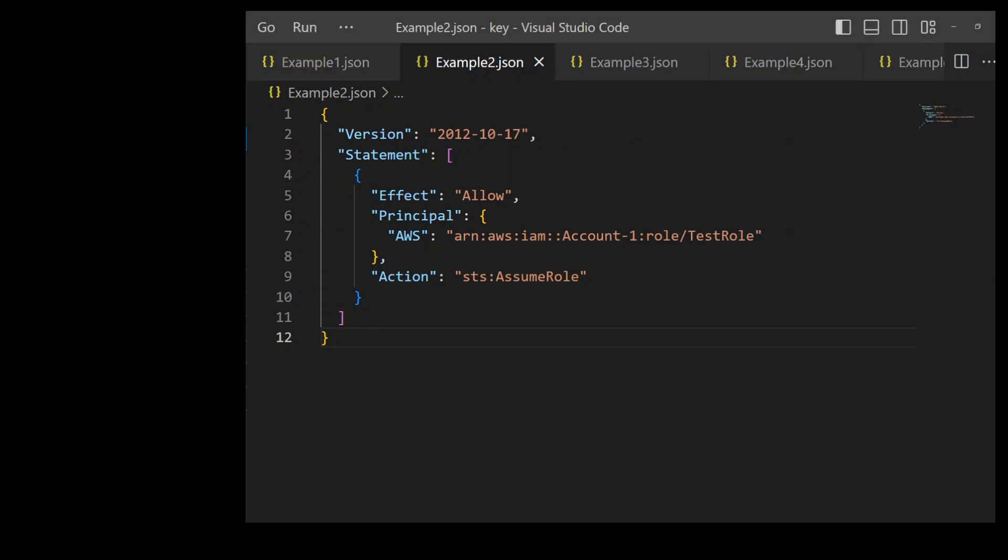In this example 2 trust policy, the principal element indicates which other principals can assume this IAM role. In the previous example, Account 1 represented the AWS account number for that AWS account which was Account 1. And that allowed that principal in Account 1 with STS assume role permission to assume this role.